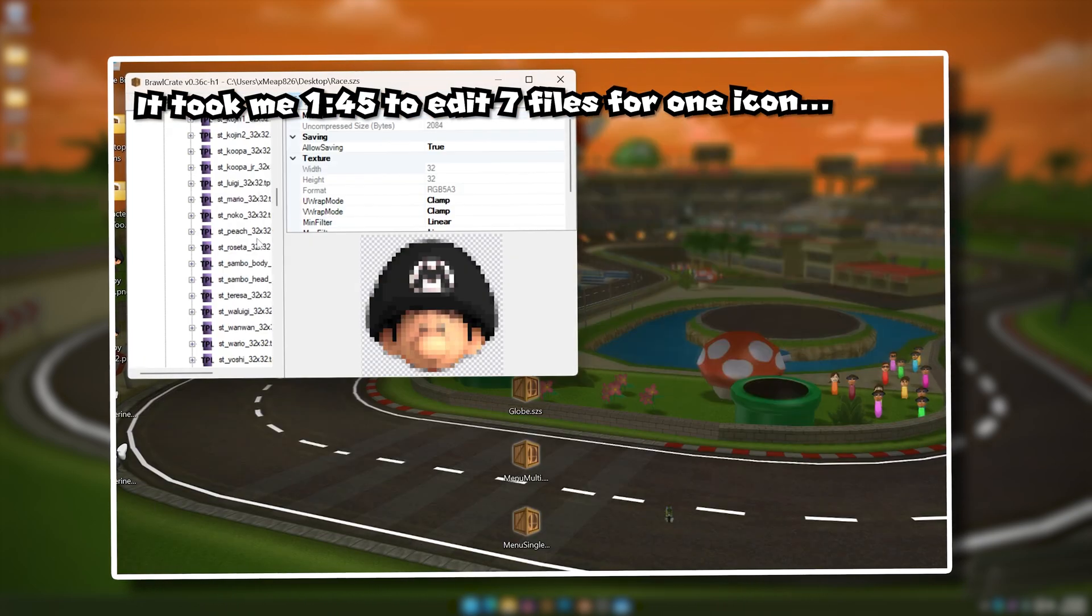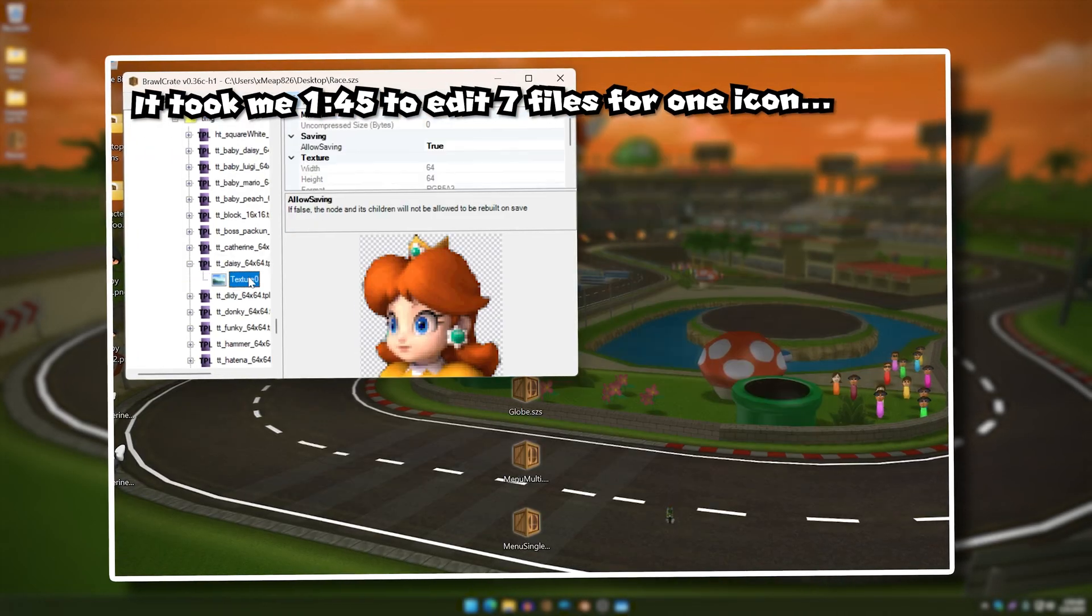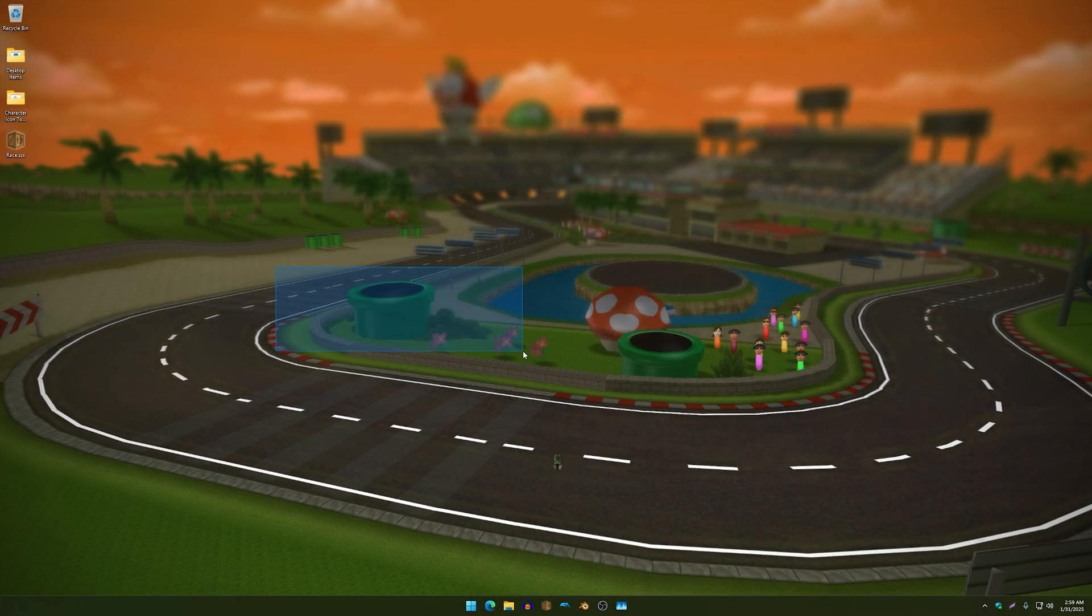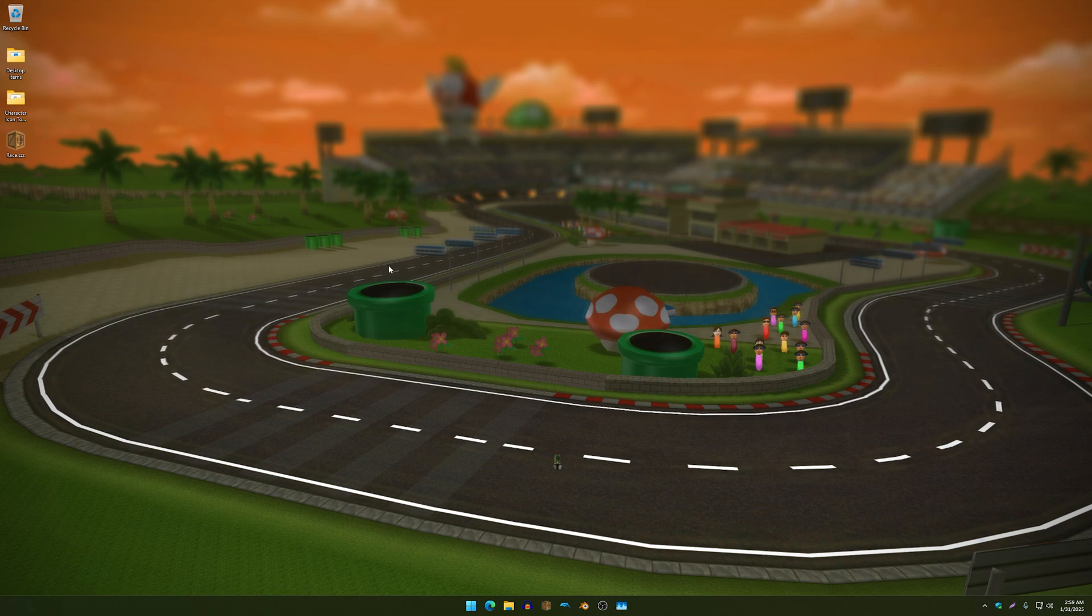I figured why not create a tool that can make the job so much easier and faster, and so I just want to show you guys my creation.